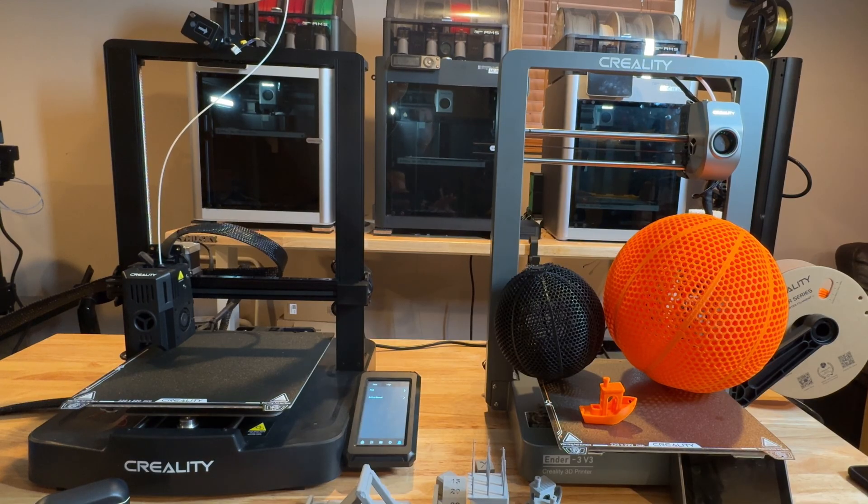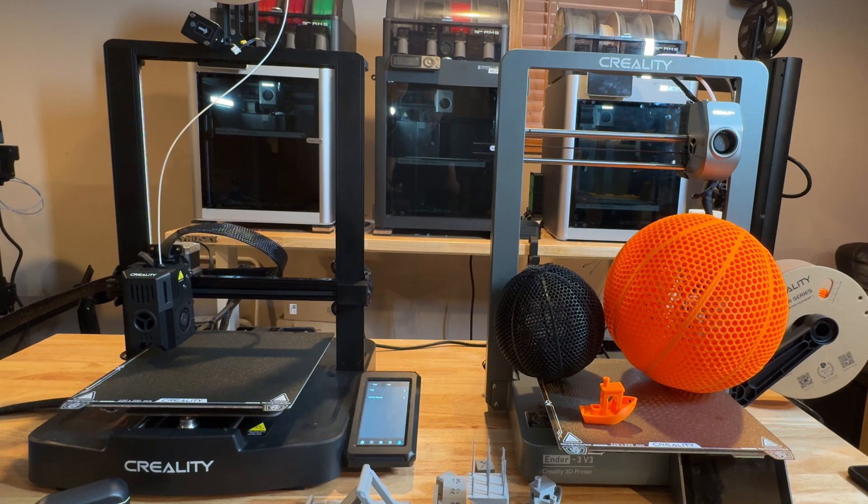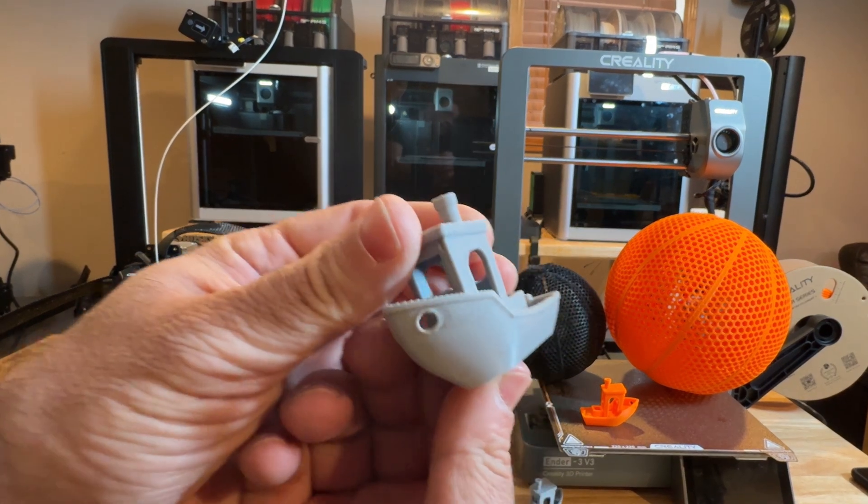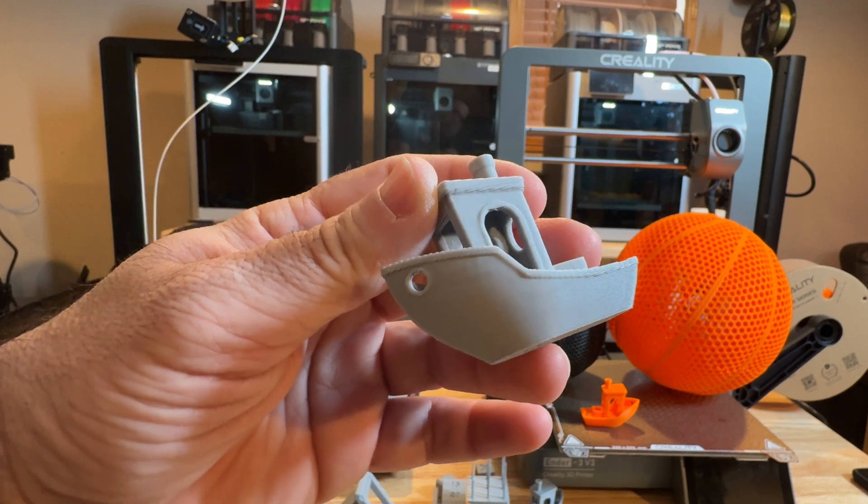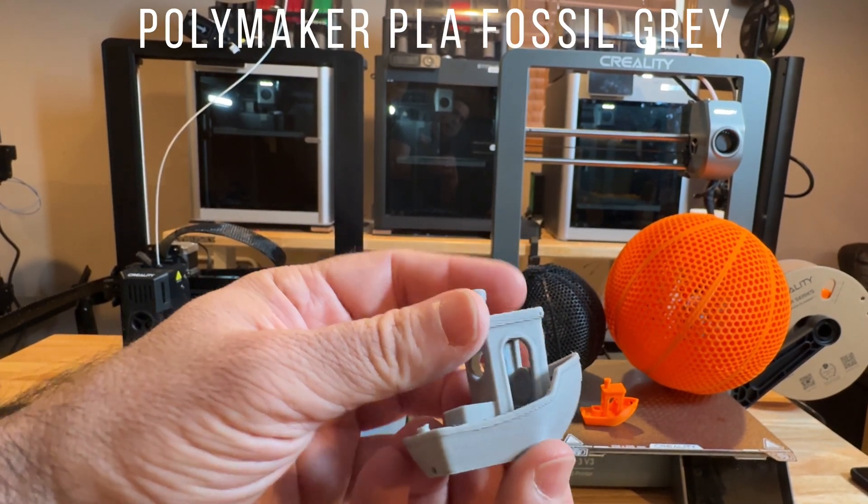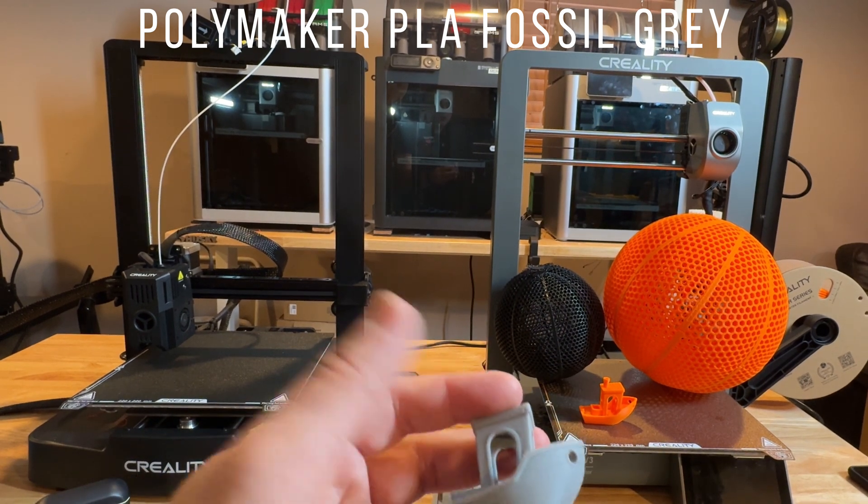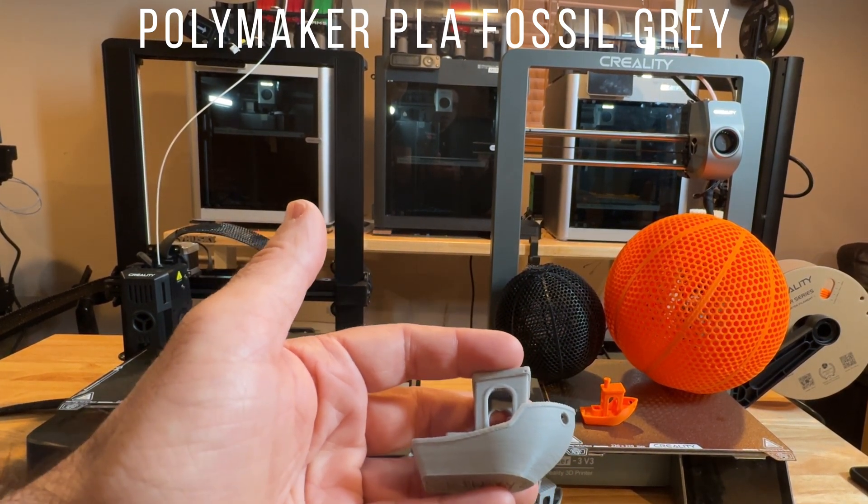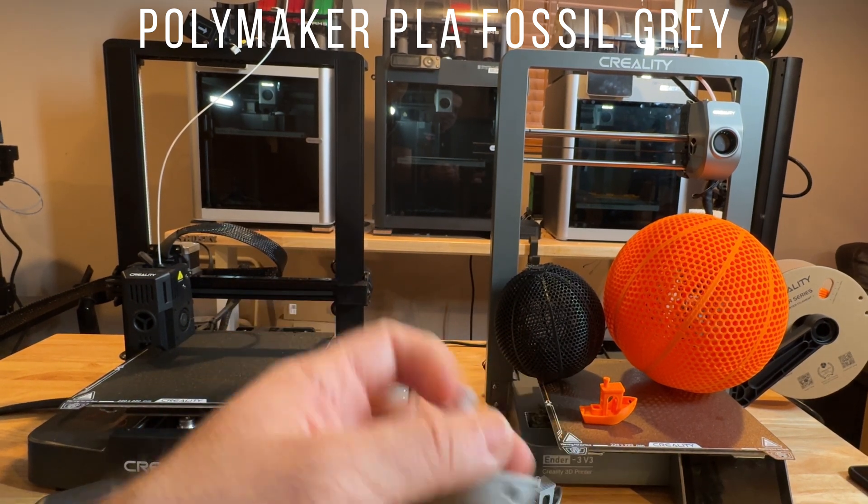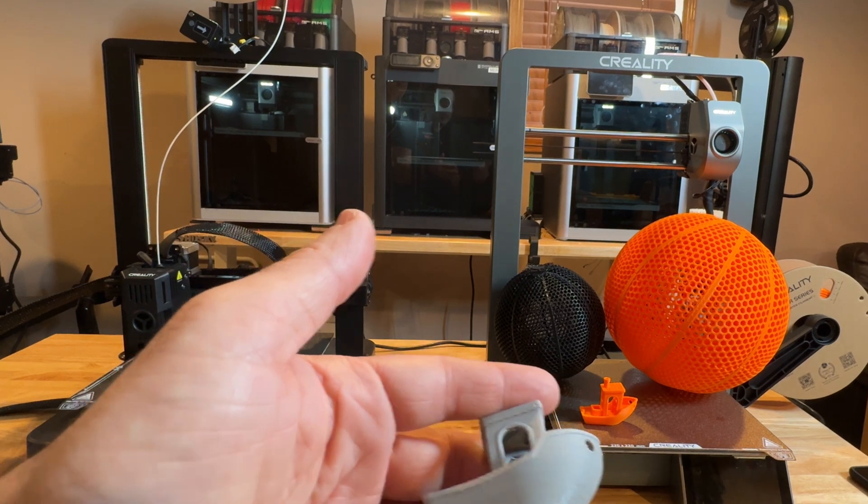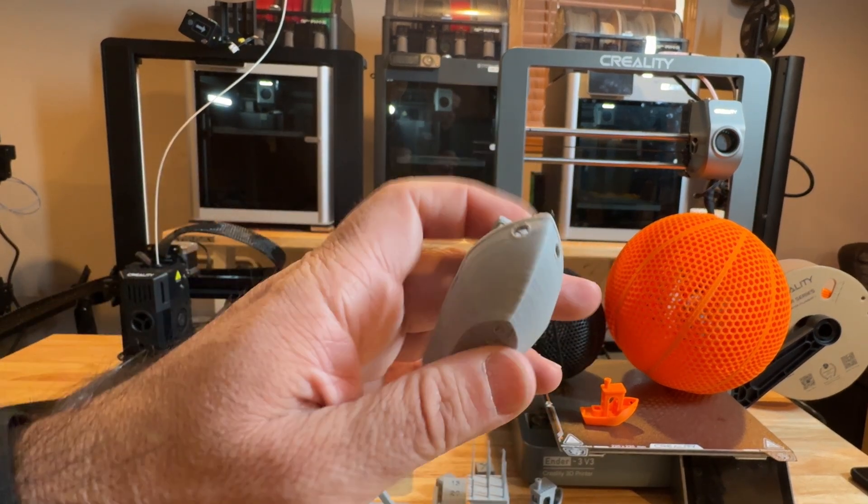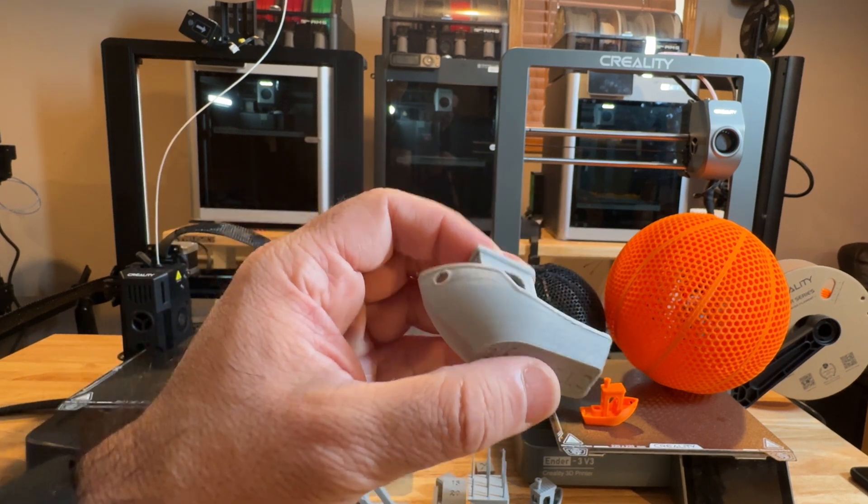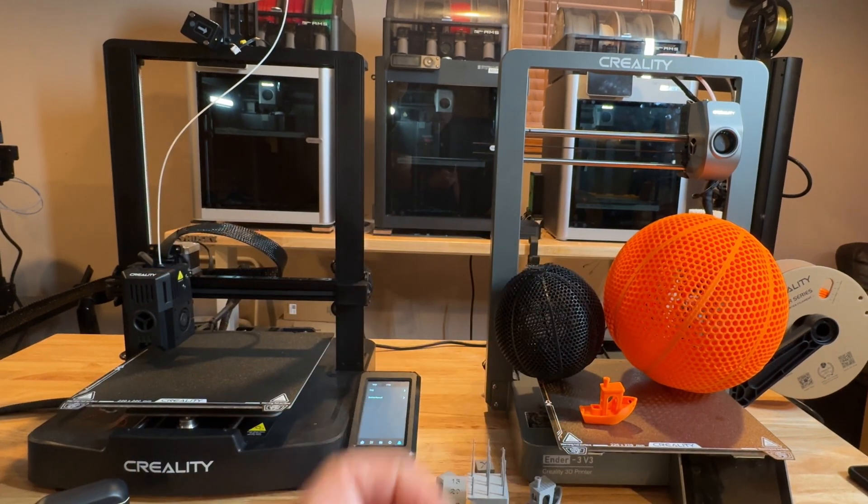Now, before we get into the Ender 3 V3, I wanted to go over some of the prints and things that we ran on the printer. We did a lot of the prints that were on board. The first thing we did was a Benchy. You can see what the Benchy looks like right here. This Benchy came out really nice for this type of printer and the speed. And by the way, all of the gray filament, all of the black filament that you see here is Polymaker PLA matte. This is what we're using. These came out super fast and they came out with great quality. Can't complain at all at the quality.